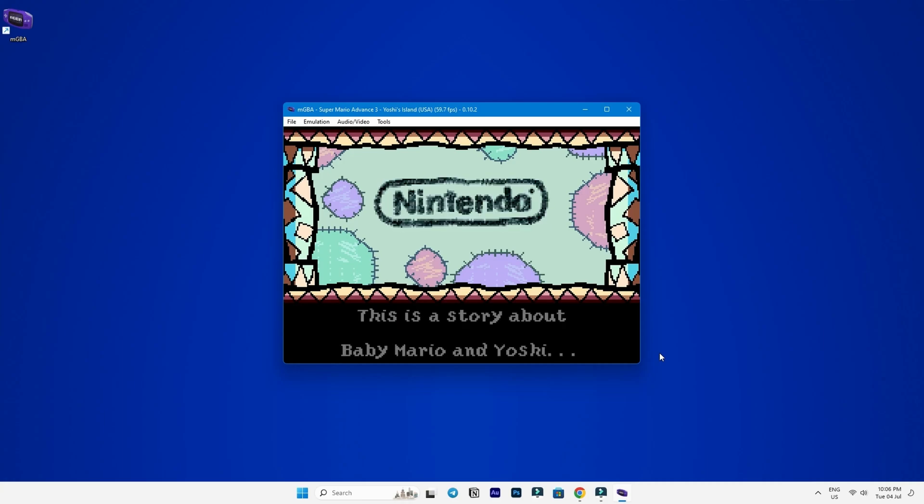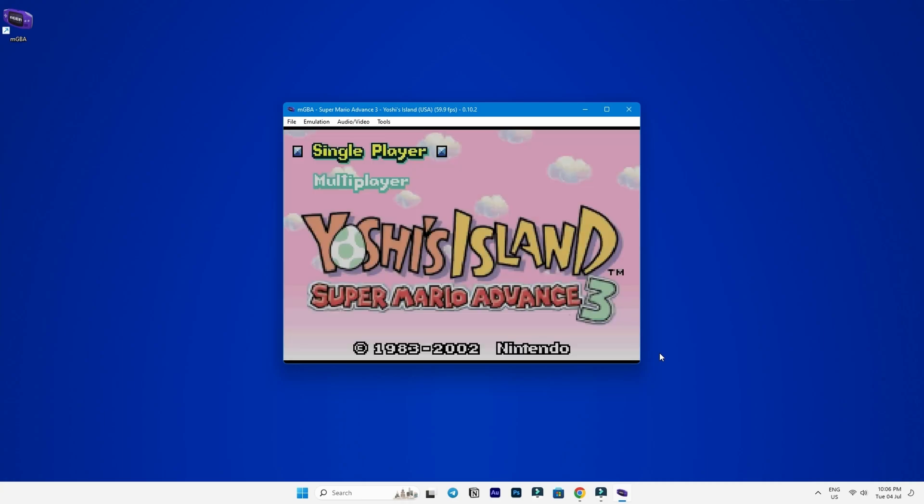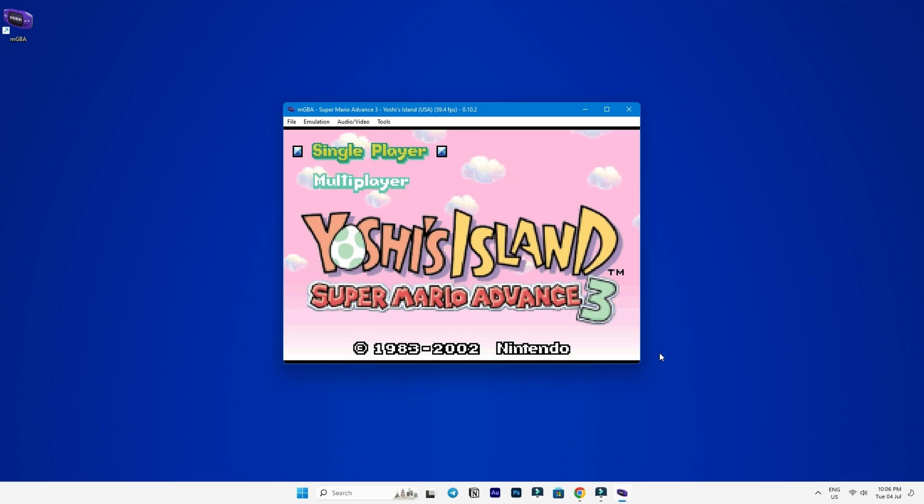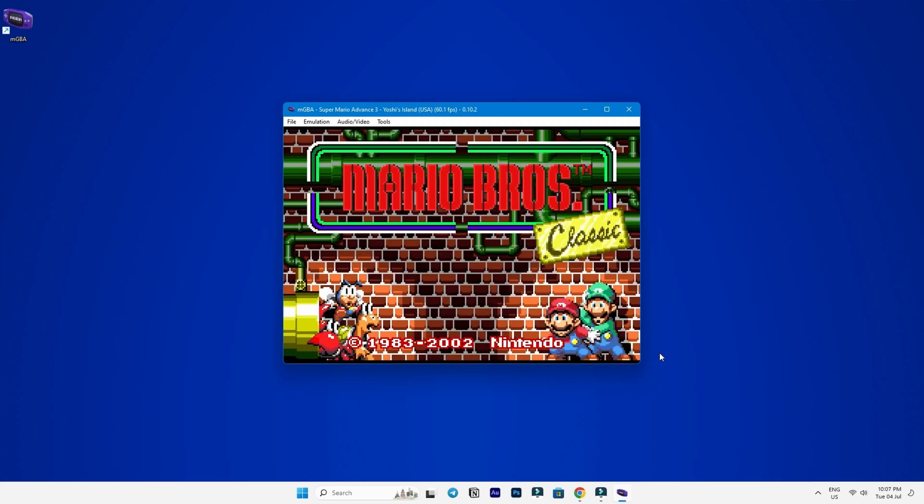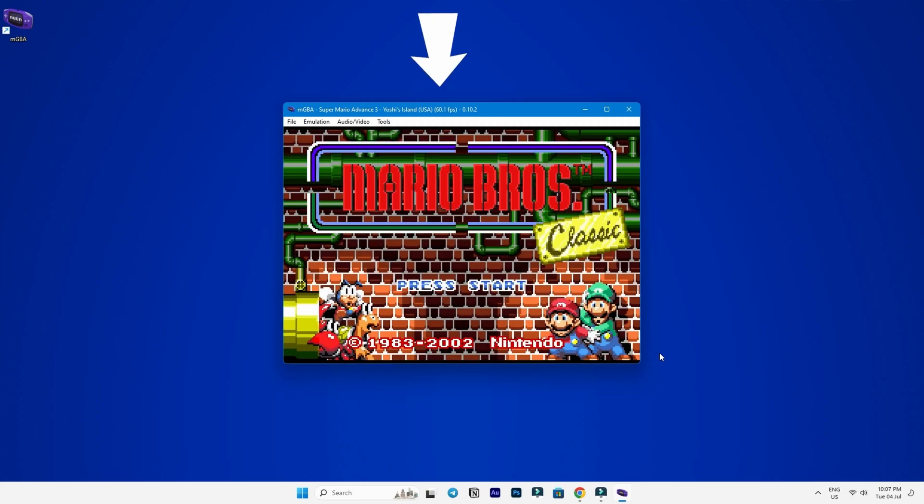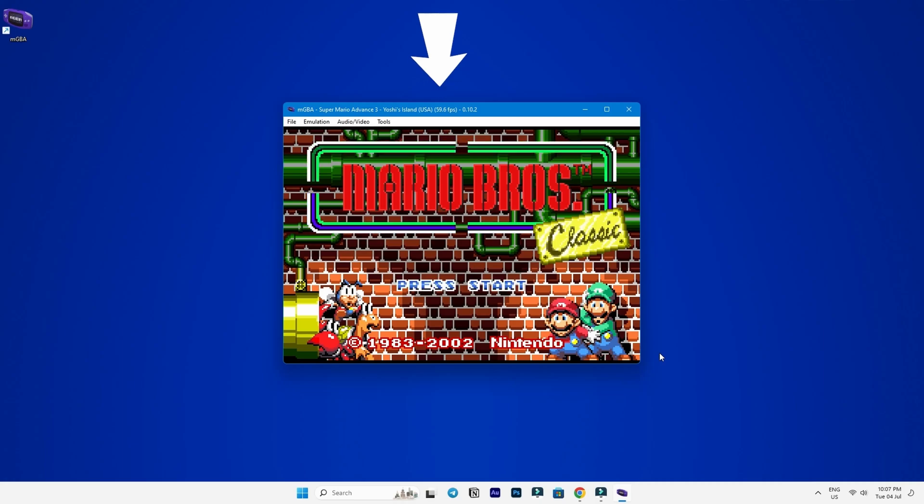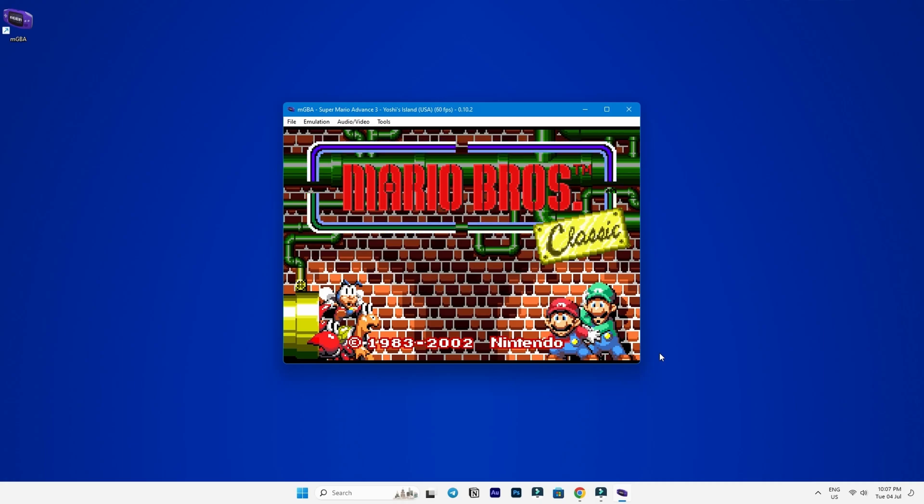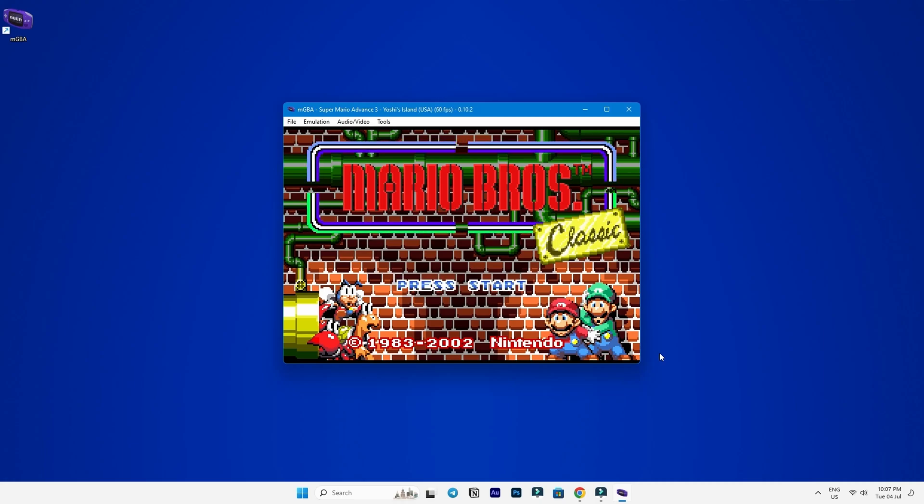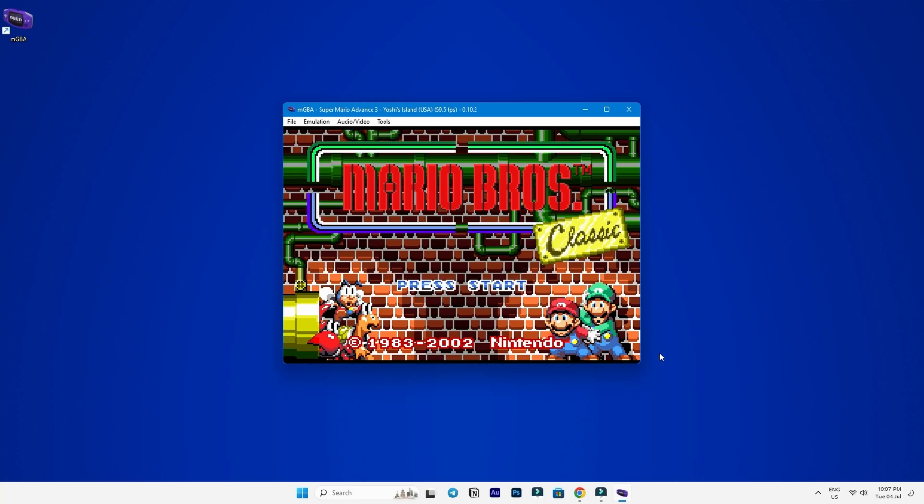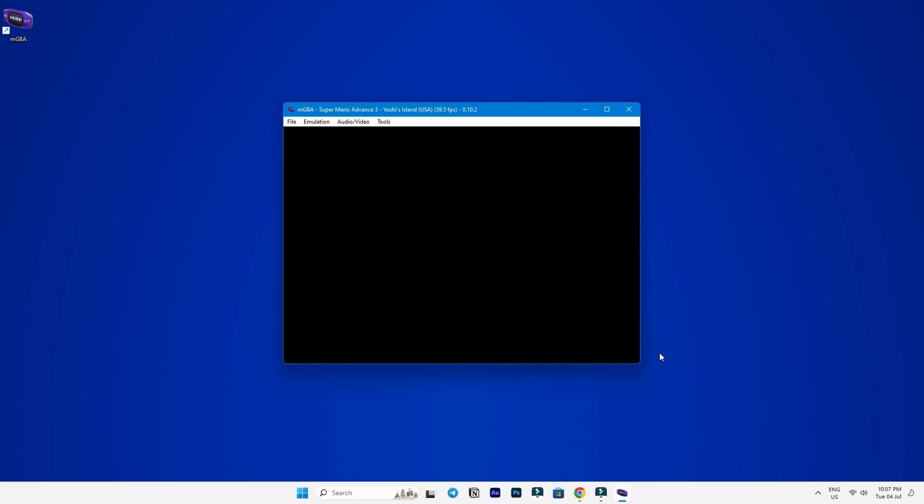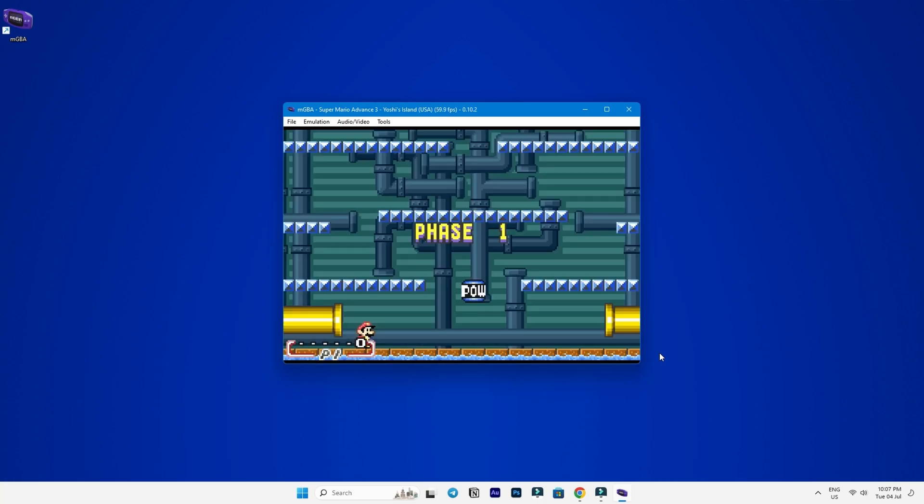As you can see here, the game is running smoothly and you should see the frame rate displayed on the title bar of the emulator. Anything above 30 fps should be fine for these kinds of games, so don't worry about it too much. Now, let's press start and see if the controller is working.